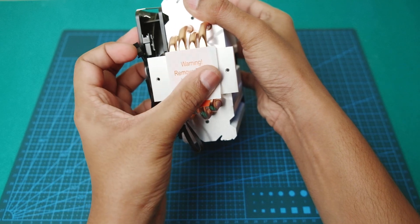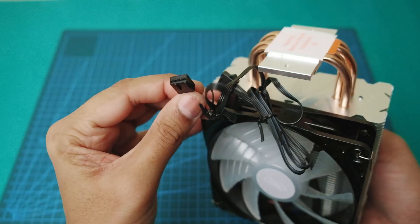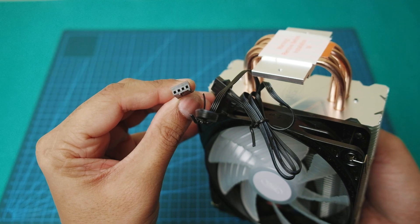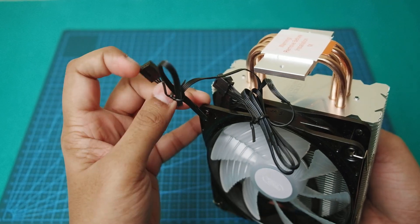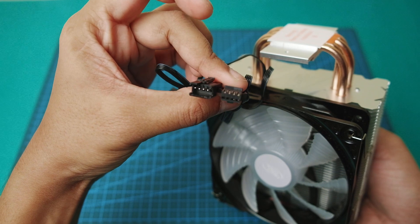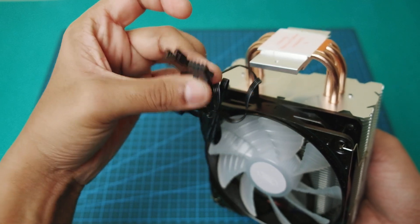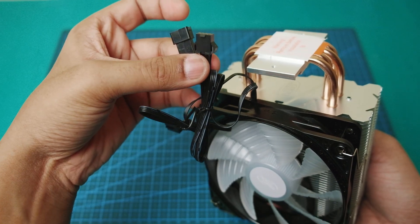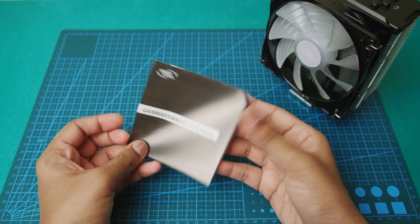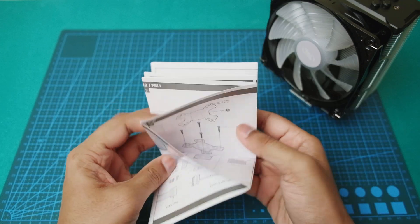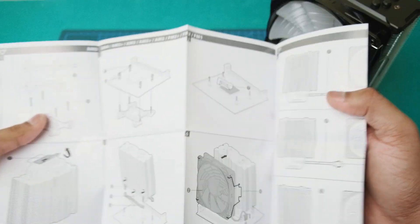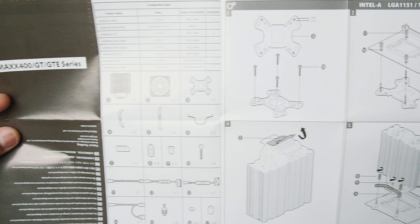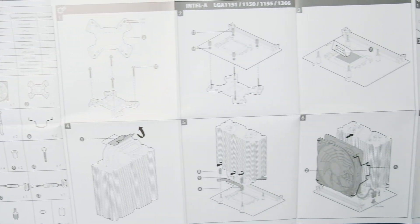So here is a PWM fan connector and the RGB connector. Here is the manual and it has very neat instructions on both Intel and AMD side.